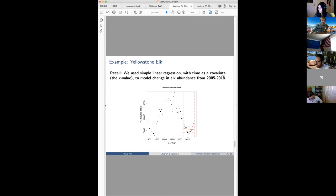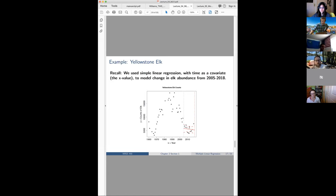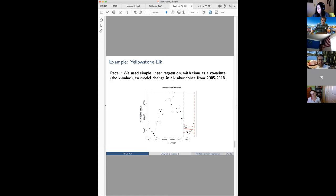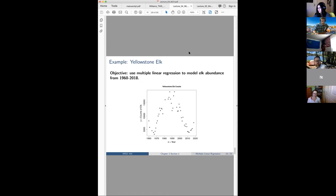We can use polynomials to make models more flexible — more wiggly. Recall we used simple linear regression with time as a covariate to model change in elk abundance from 2005 to 2019. I've been holding out some of that data until we could talk about polynomials. If we look at all the elk data, a single straight line won't work well — the data go down, then up, then down, then back up. We need something better than a straight line, and that's where polynomials come in.